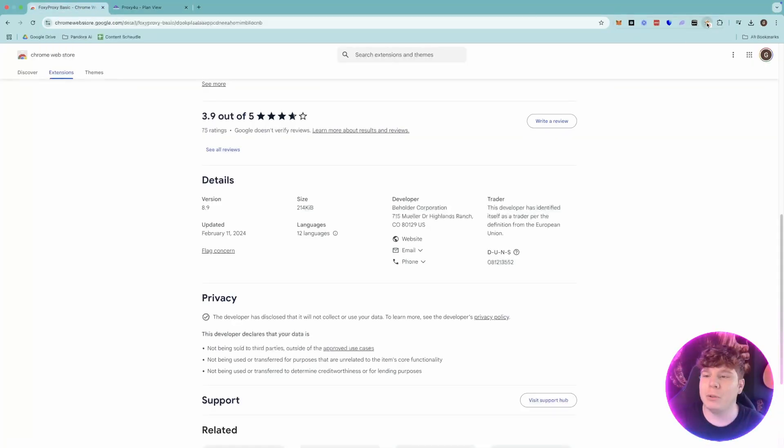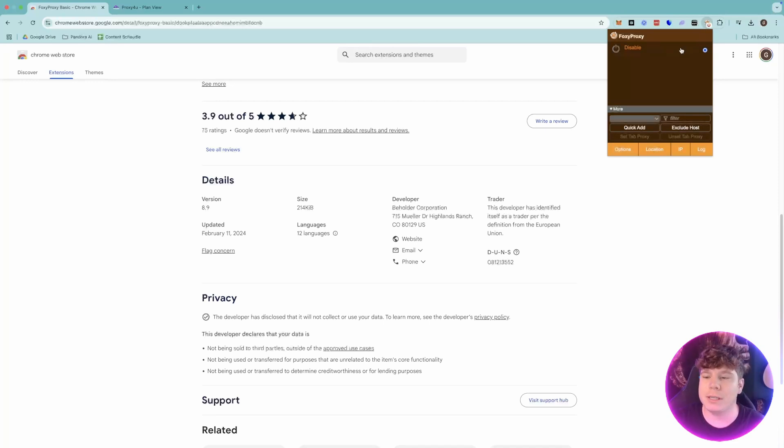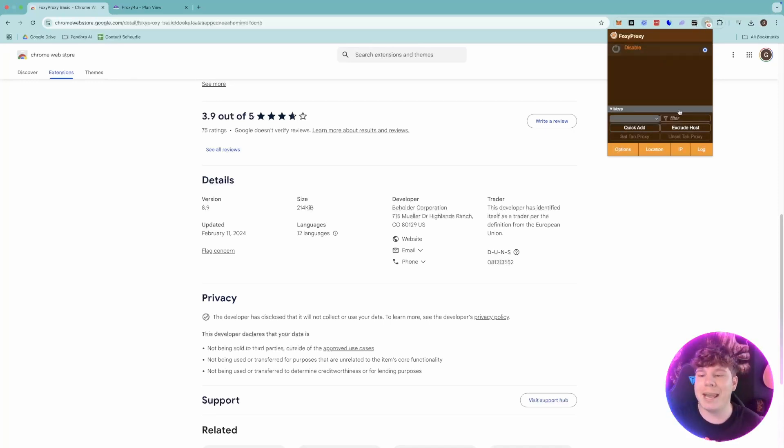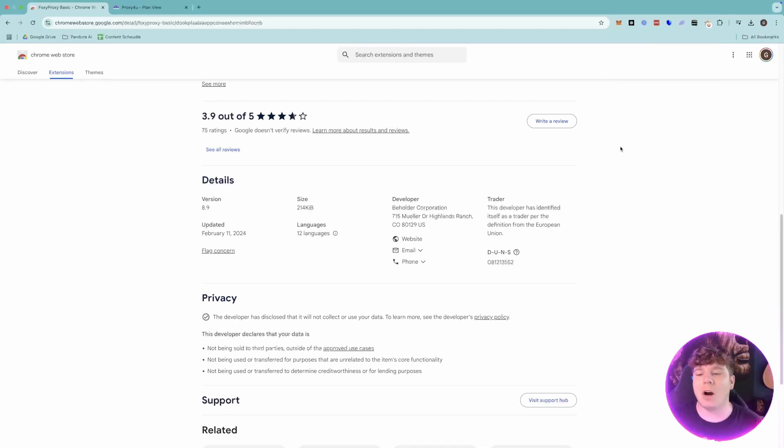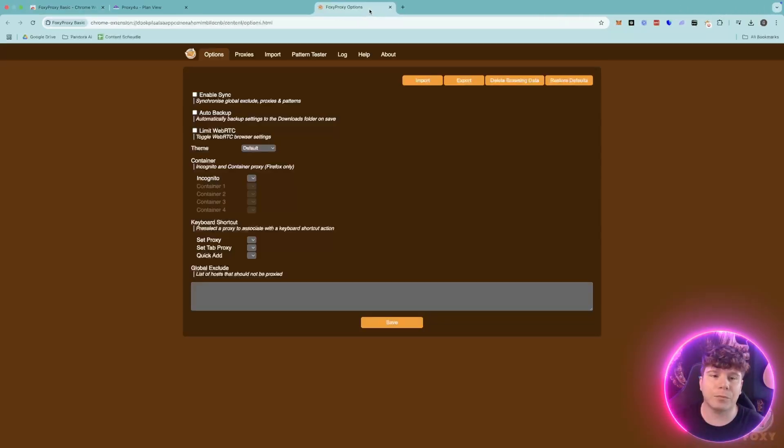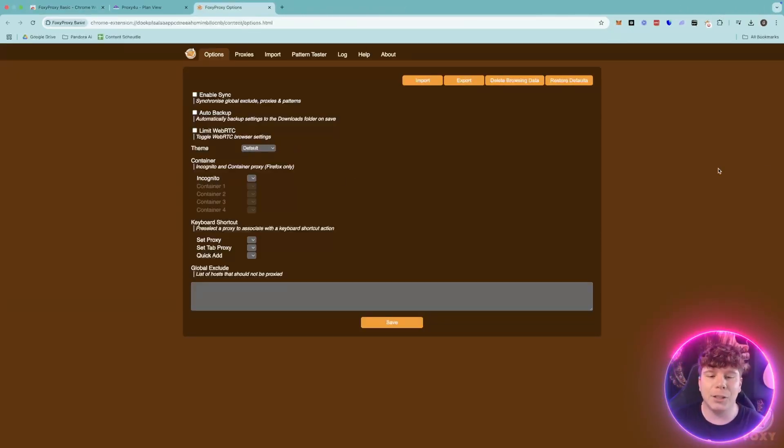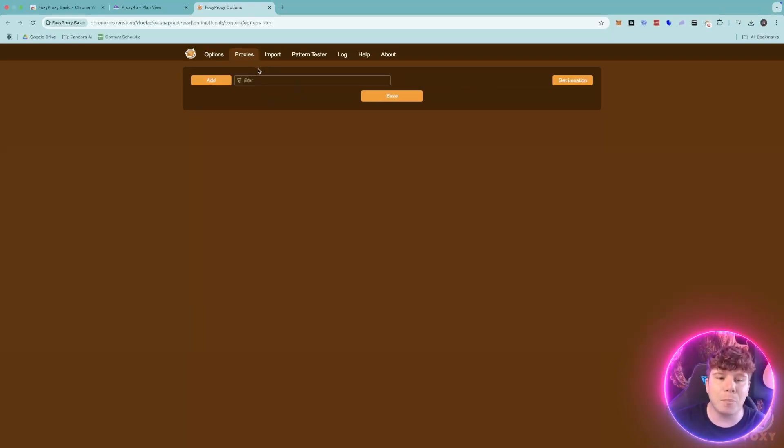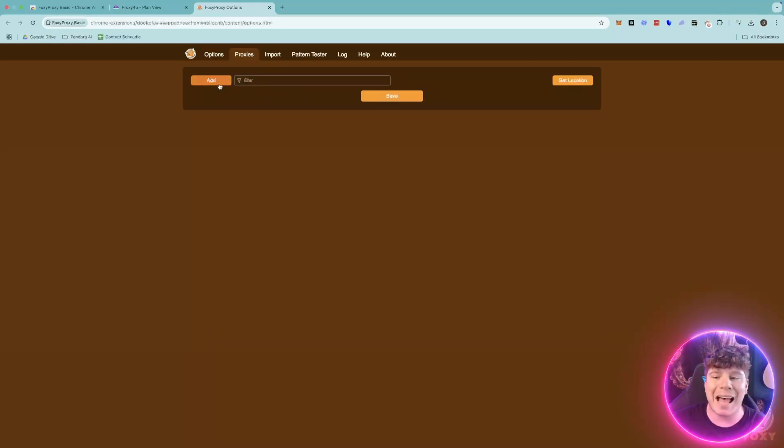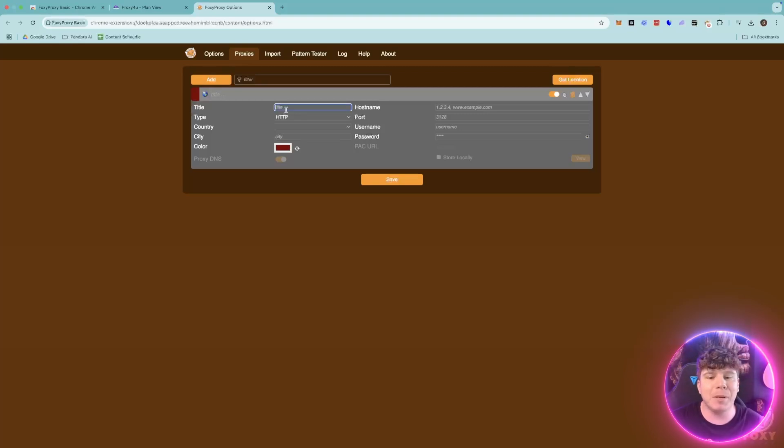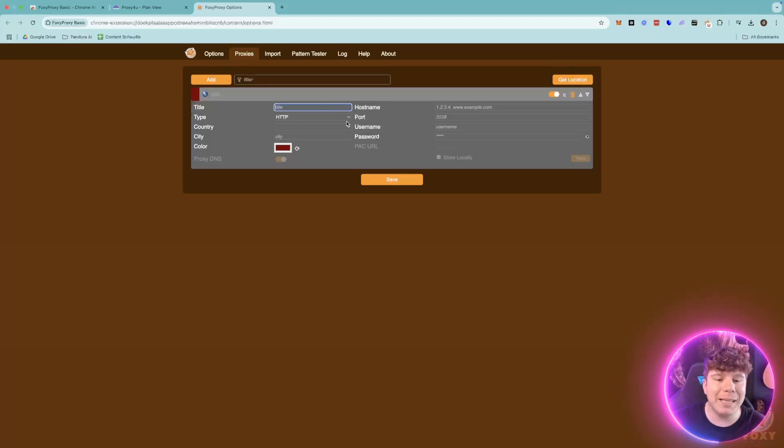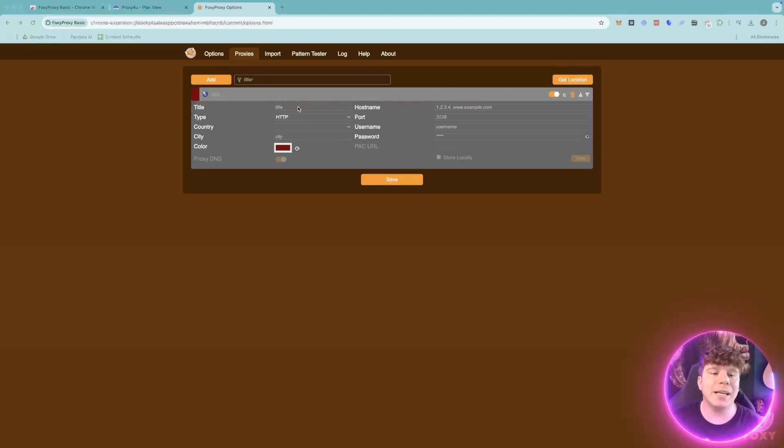Once you click on the FoxyProxy, you're going to come in here and then you can use this easily. First thing you're going to do is click Options. When the option comes up, it's going to look like this. Now what you want to do is click on Proxies and we're going to add a new proxy. It's very simple because I want this to be easy for you.